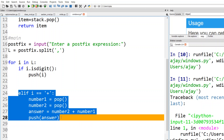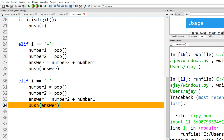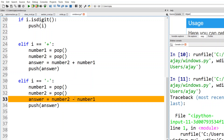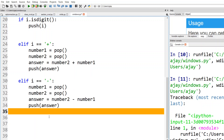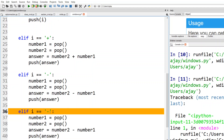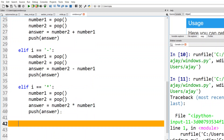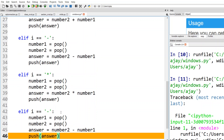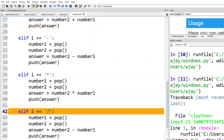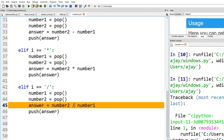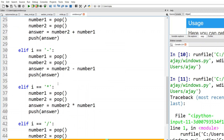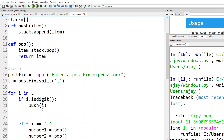I copy the same block for minus: 'answer = number2 - number1' — the order matters here too. Then for multiplication: 'answer = number2 * number1'. And for division: 'answer = int(number2 / number1)' to keep only integer results. So we handle all four operations: plus, minus, product, and divide.